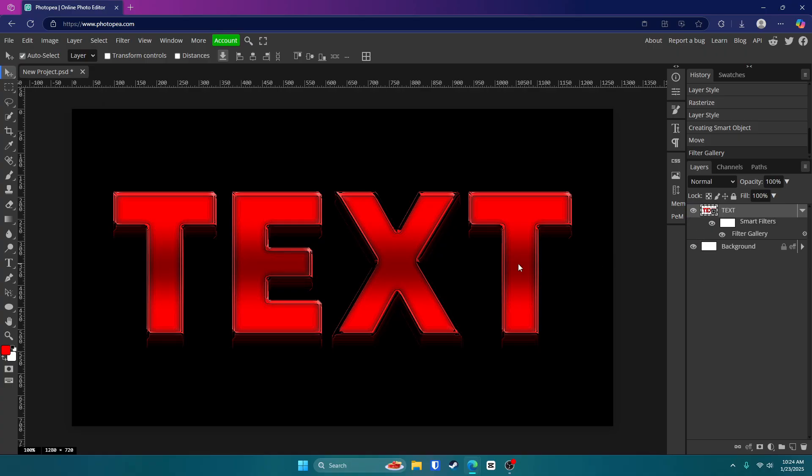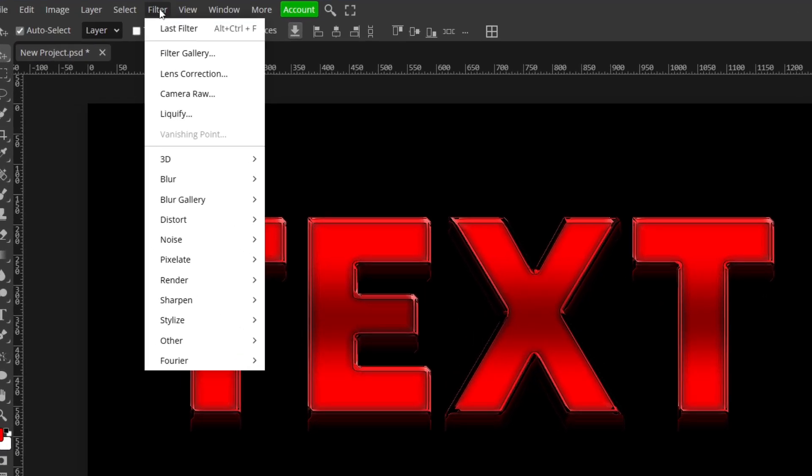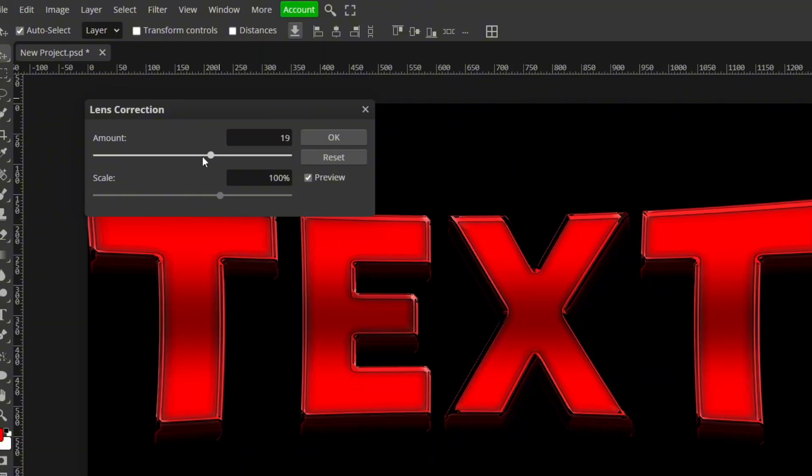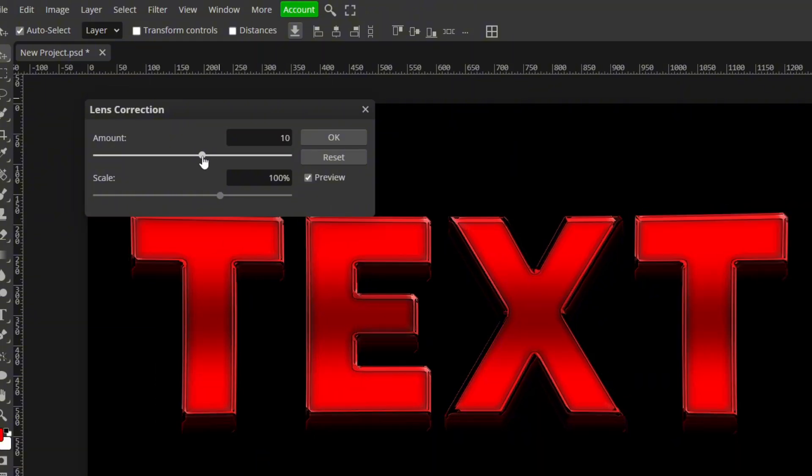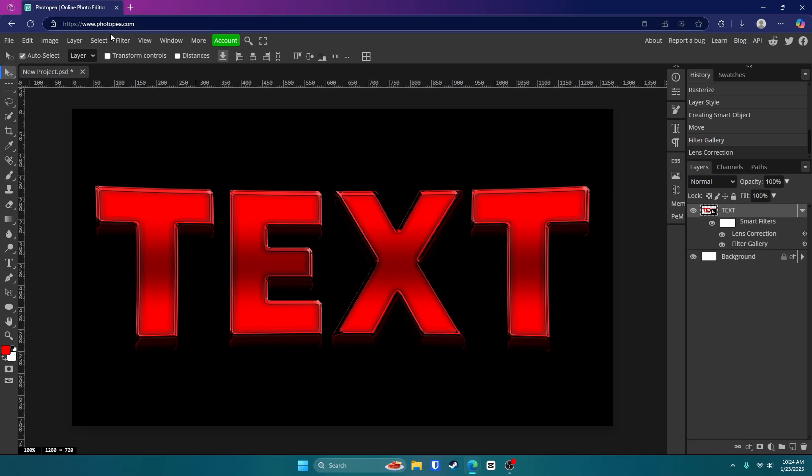Now another little trick you guys can do is go up to filter, lens correction, and adjust the amount. It might be a little bit laggy. And it'll kind of make your text look even better. Click OK.